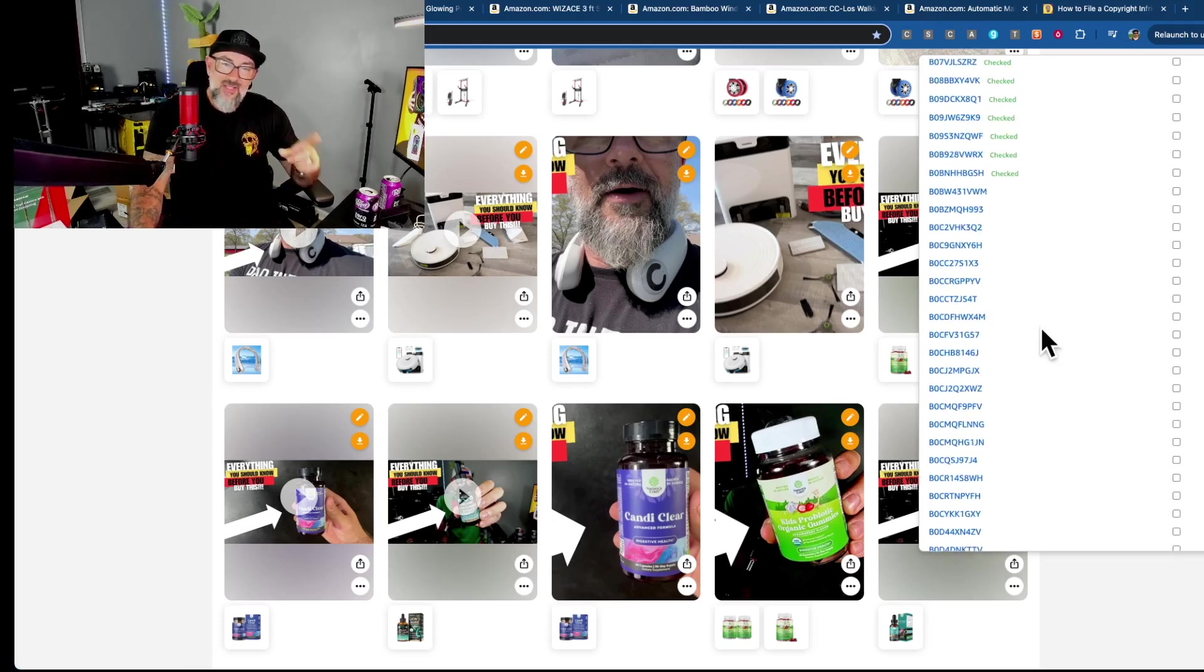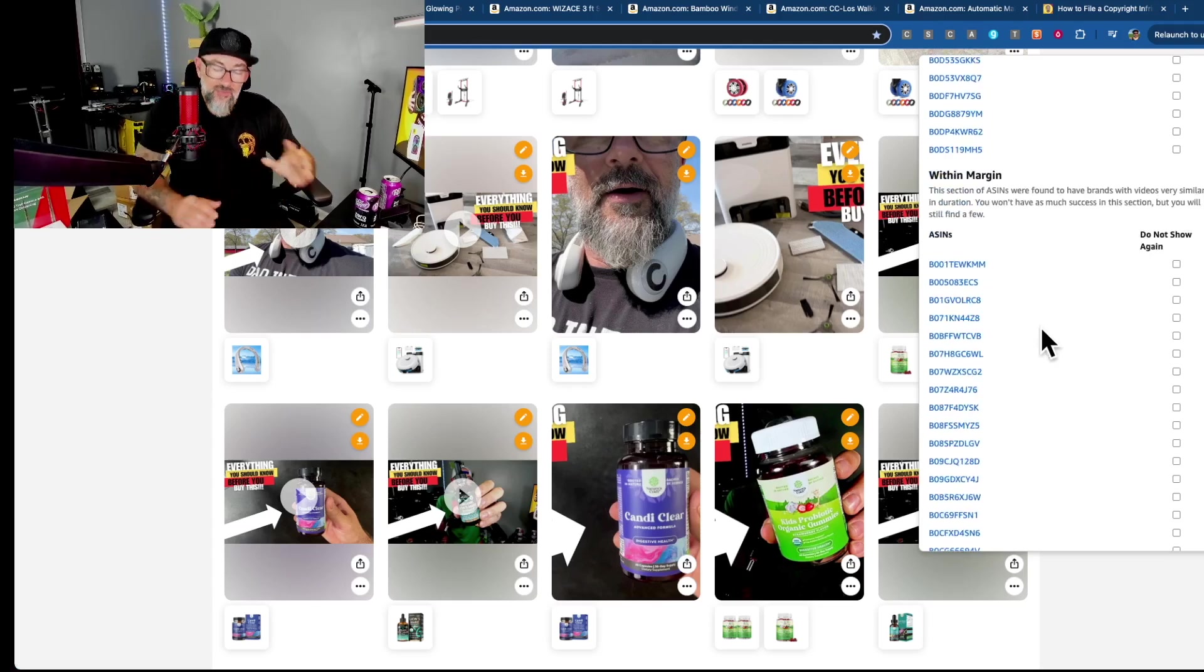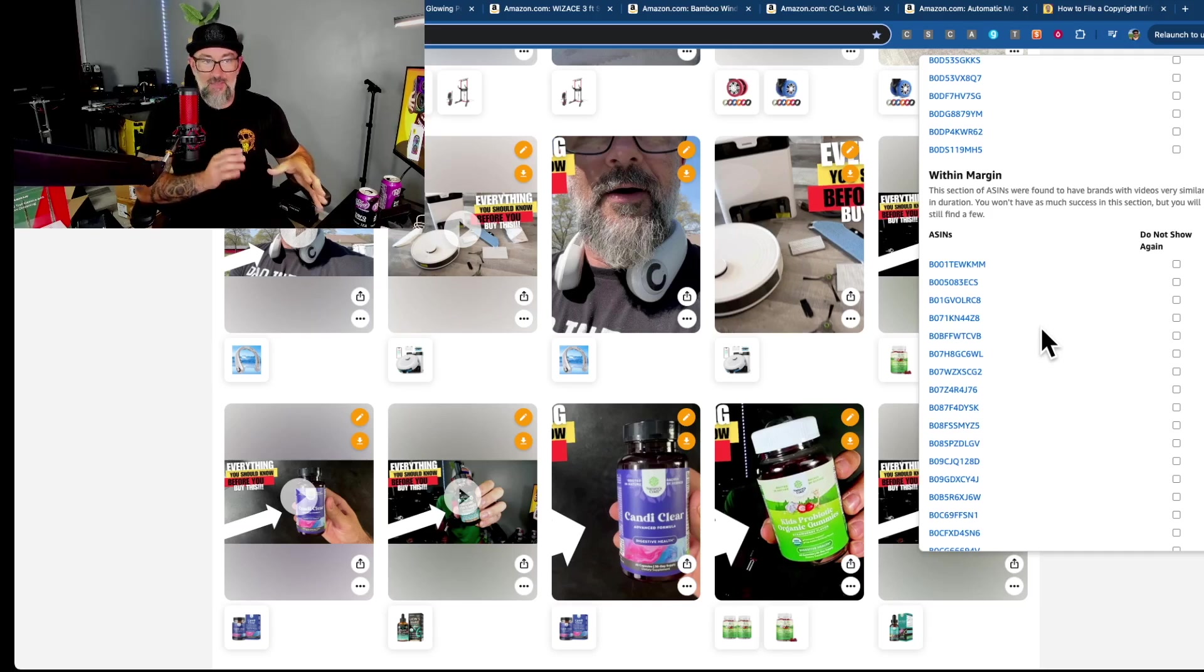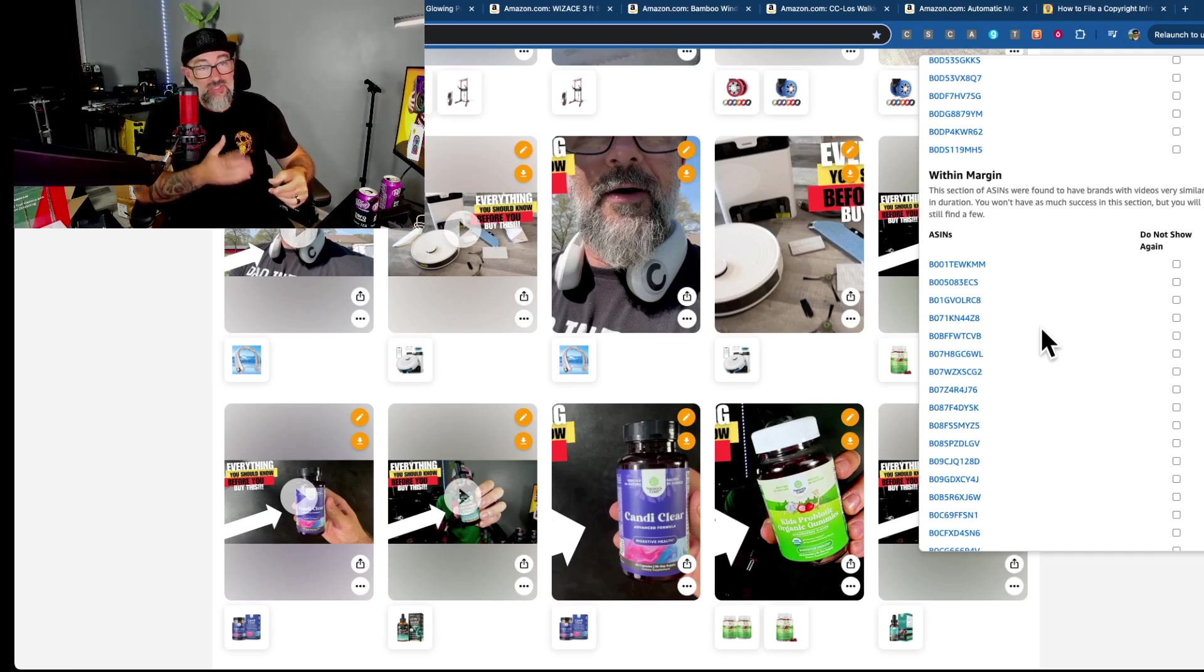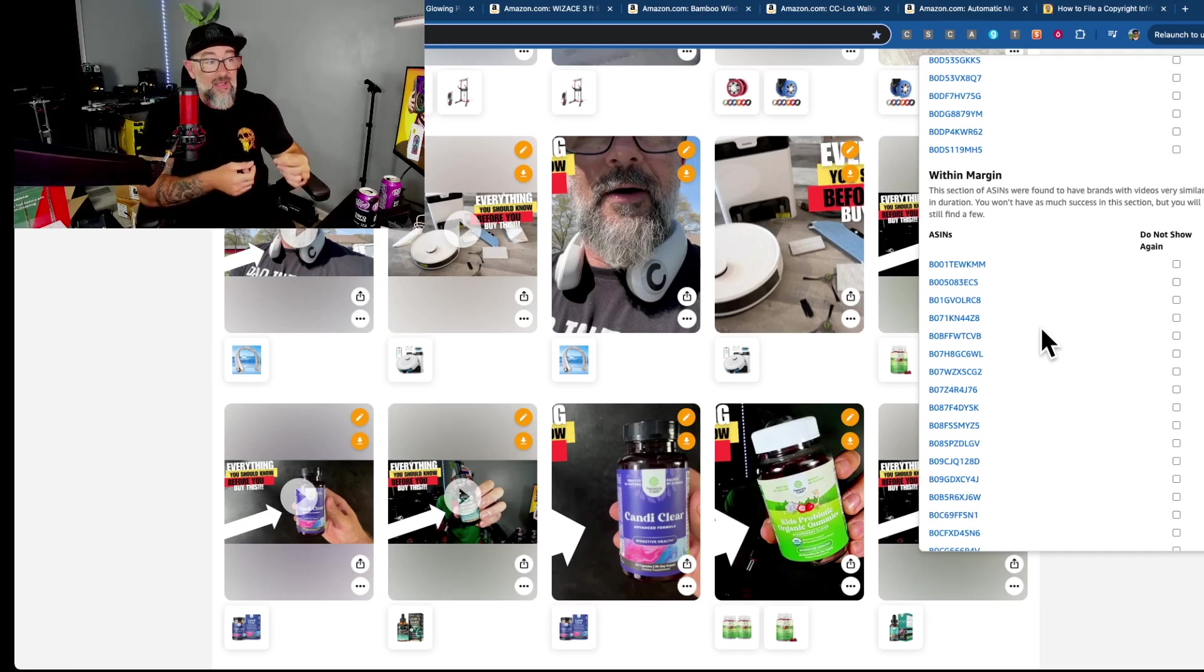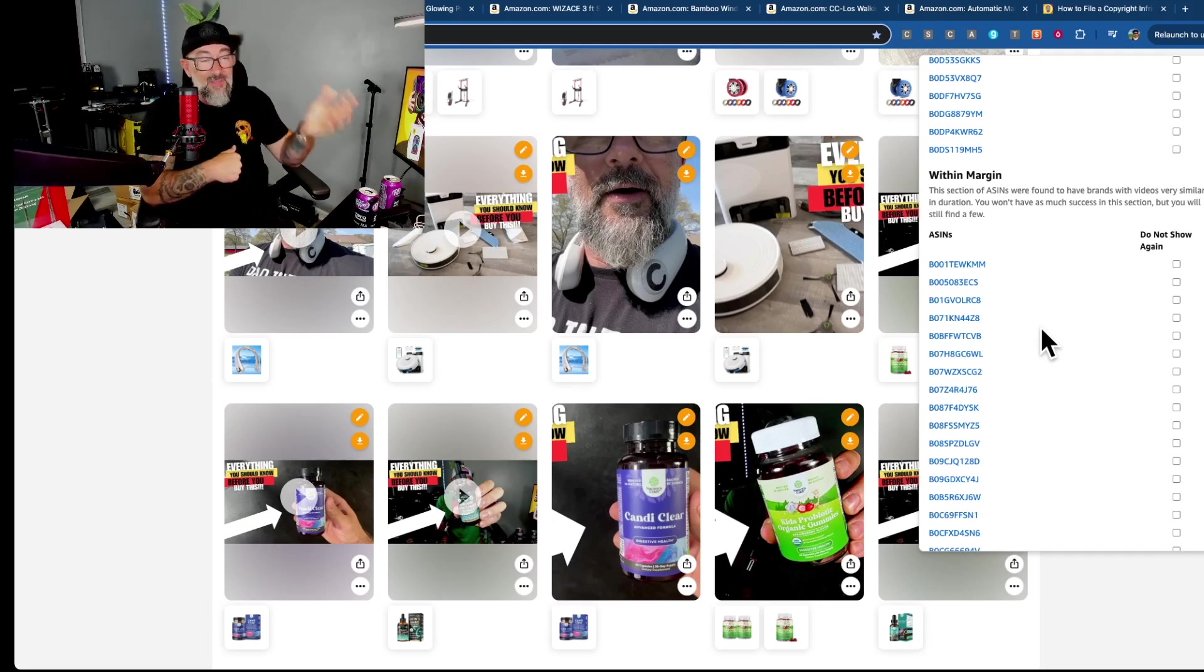There's also a secondary check that it will do called a within margin. So in other words, if the brand has a video that's very close timestamped to yours, it's not exact, but maybe a few seconds under or a few seconds over because if brands want it, sometimes they're sneaky and they'll cut a little bit off or they'll put something in there just to make the time a little bit different.